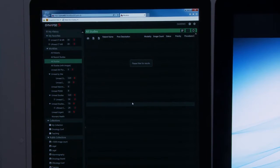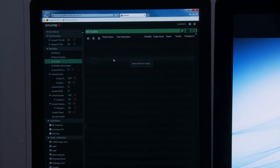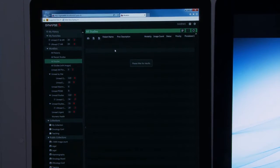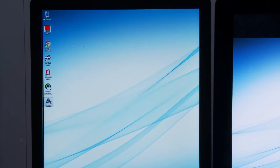This is the Synapse 5 user interface. Here you're seeing Synapse 5 on Explorer. As we discussed, Synapse 5 is completely zero at the desktop, so I can run on any browser.